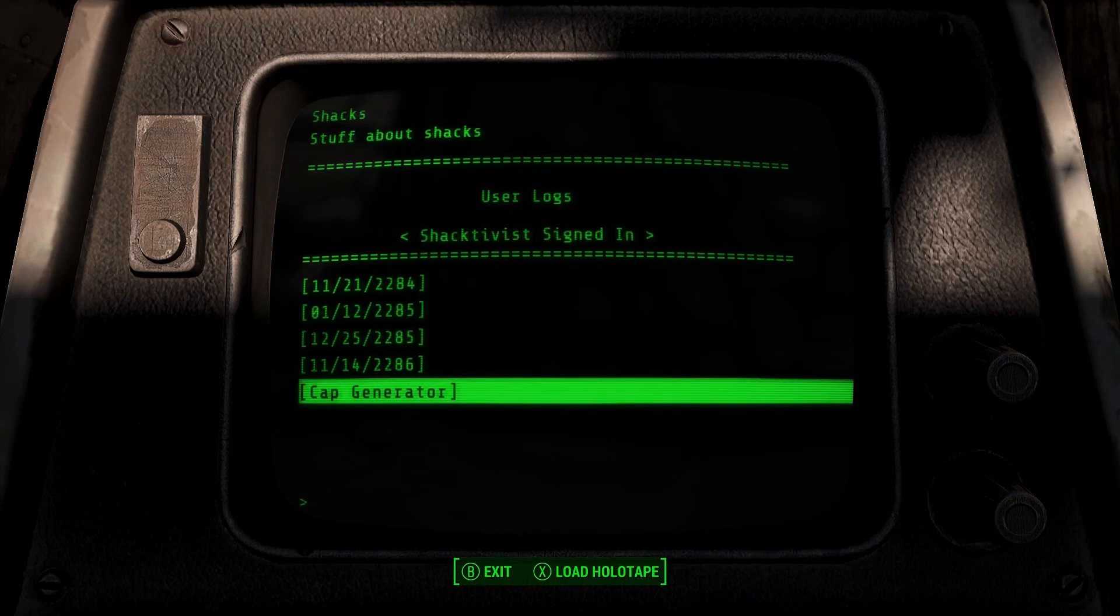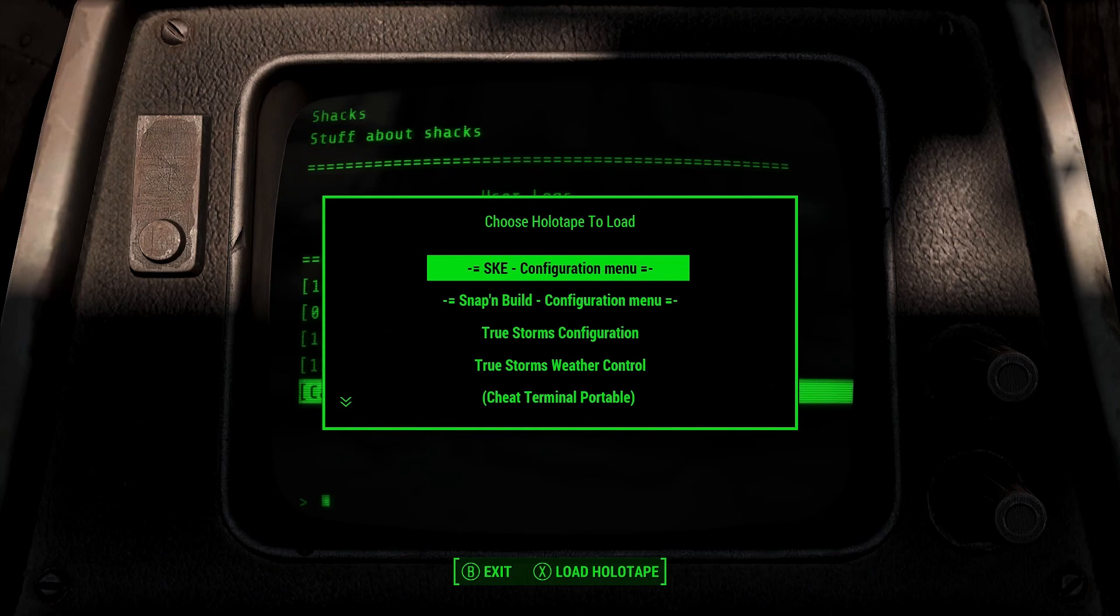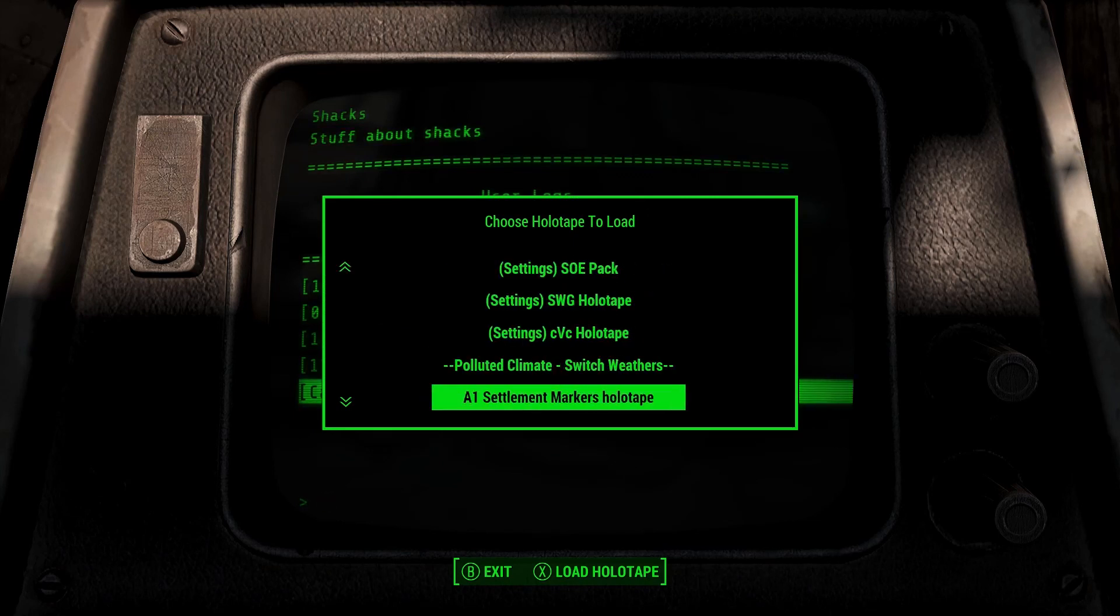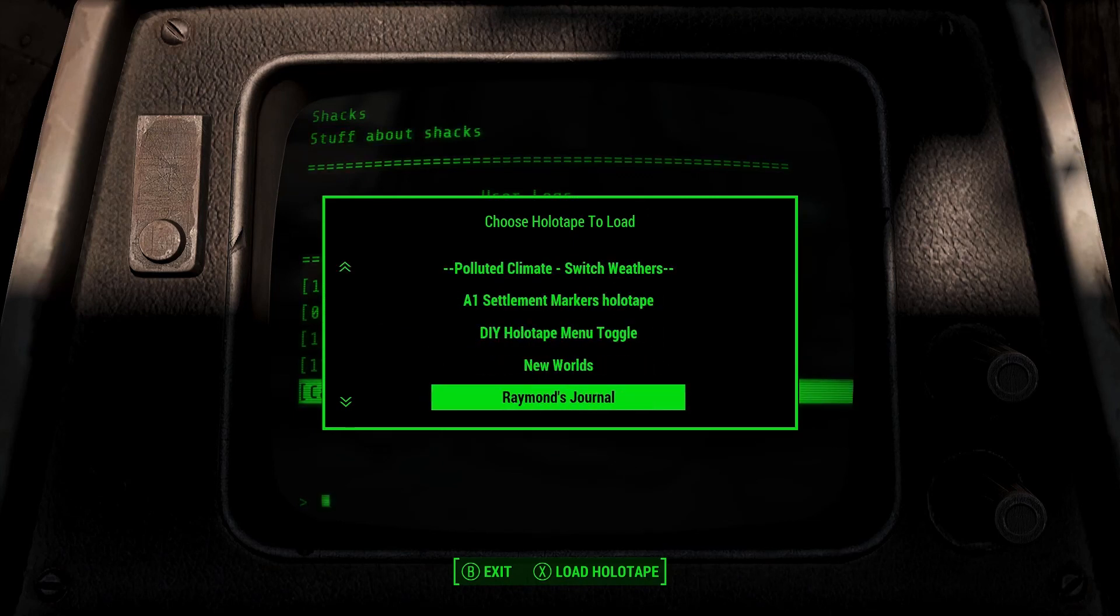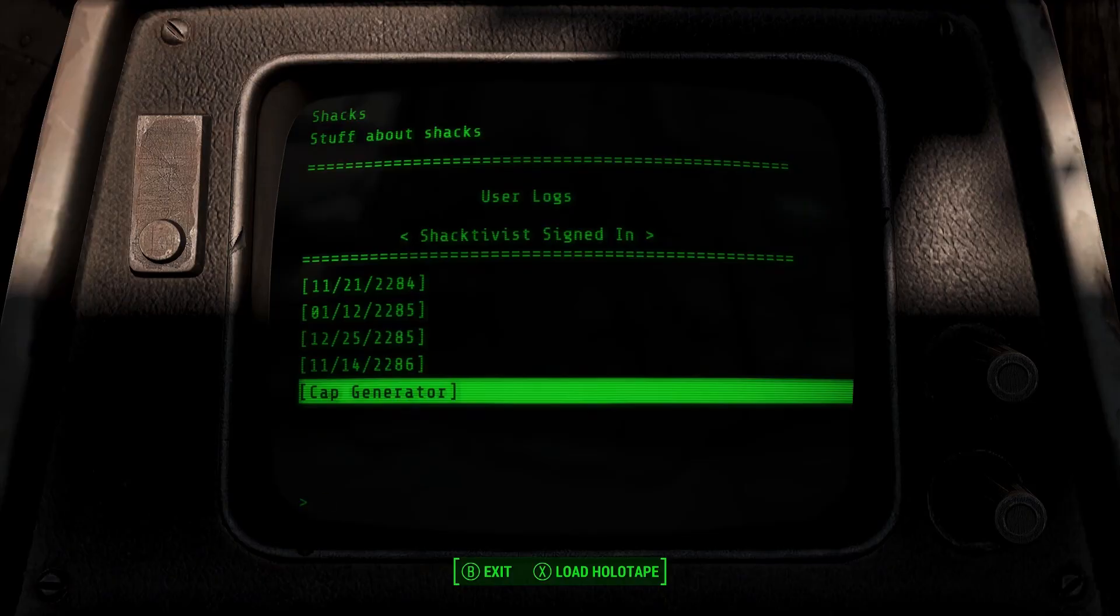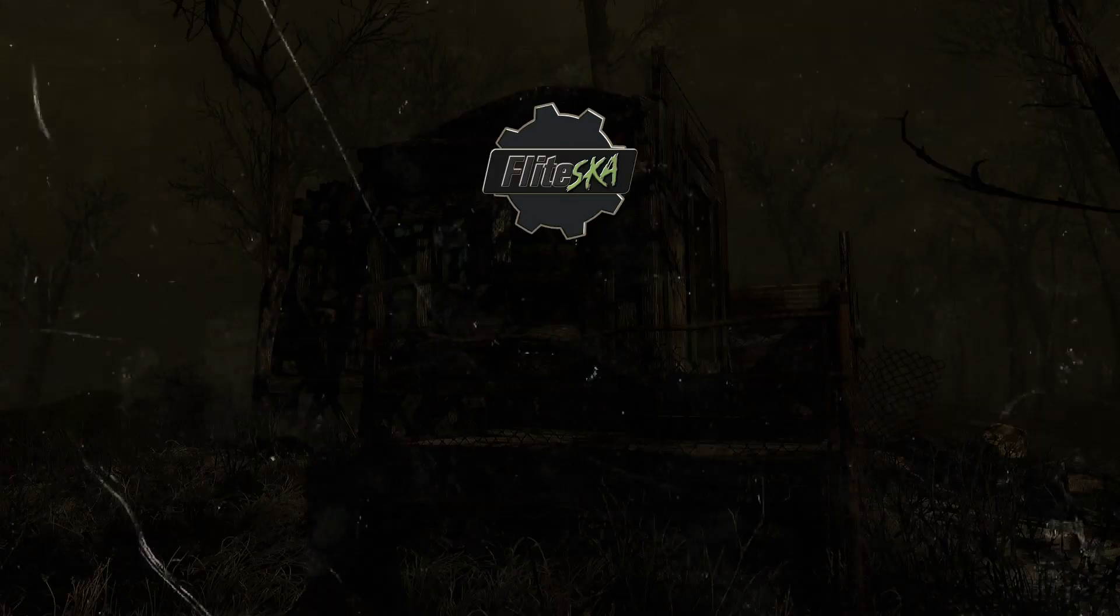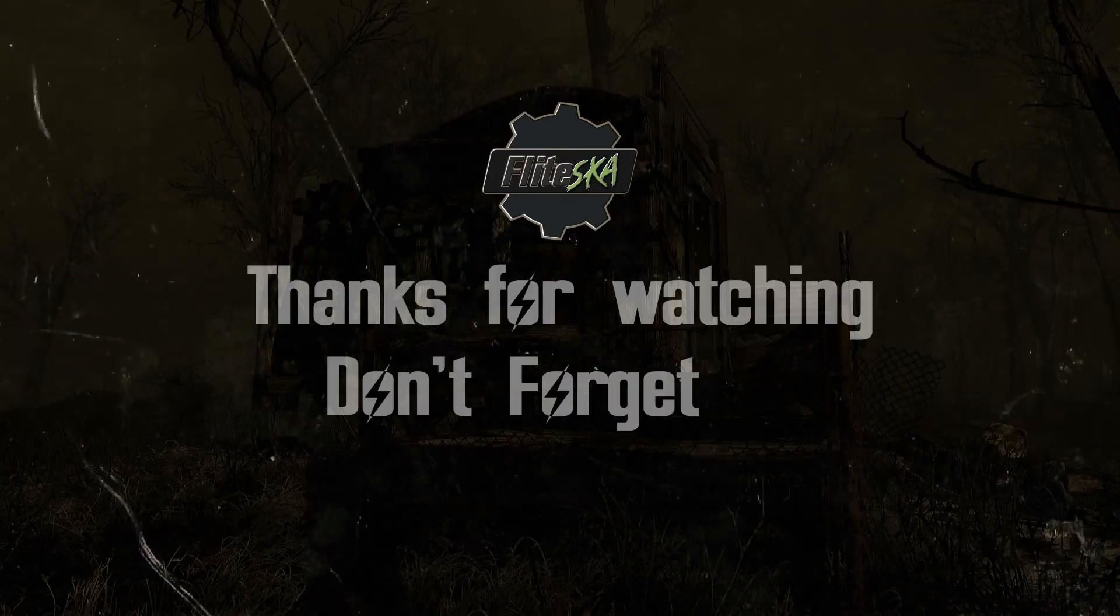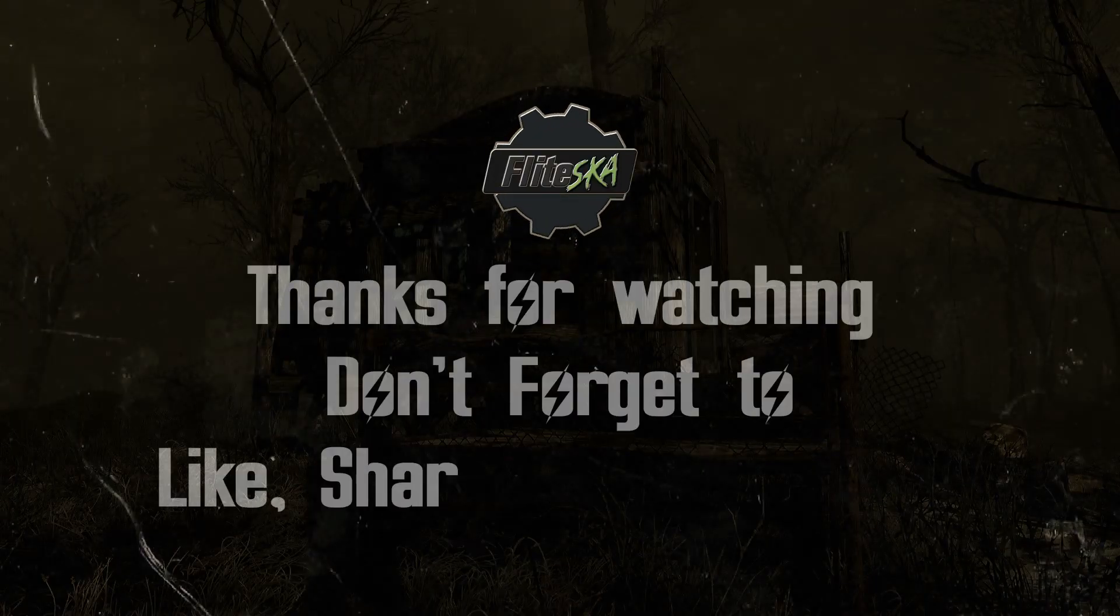As you can see across the bottom there is an option to load holotape so I can just drop in any holotape that I want. That's it for this video guys, thanks for watching, cheers, bye.